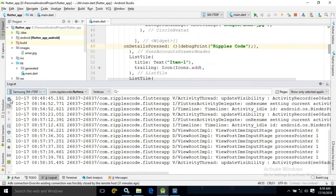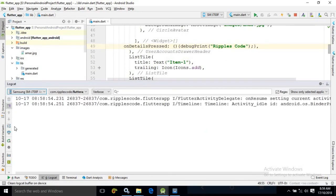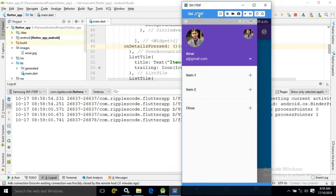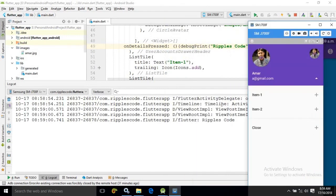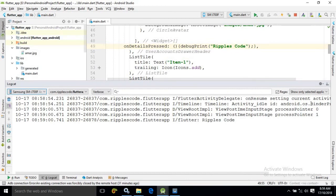Now we will move to the emulator. If you click on the detail section and click here, then in the console you can see the message has been printed as 'Ripples Code'. This is how we can use the bottom navigation bar and print a message in the console by pressing the details section of the navigation drawer.